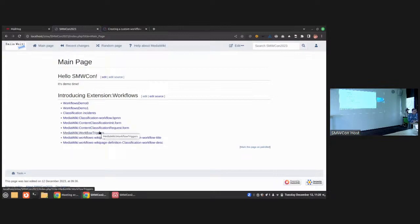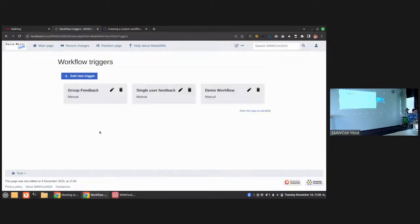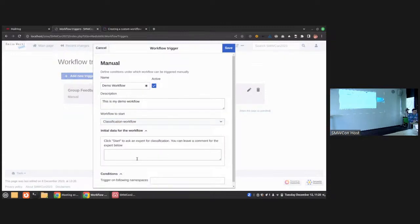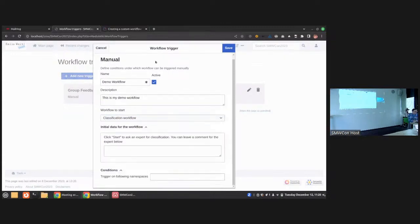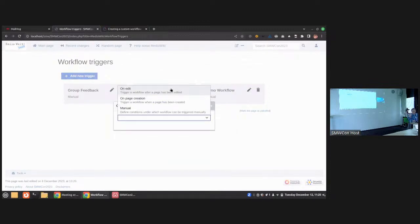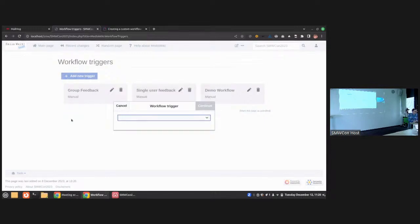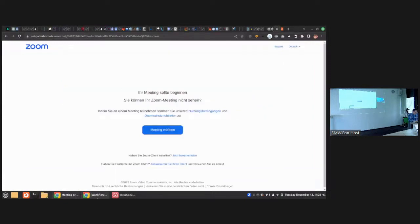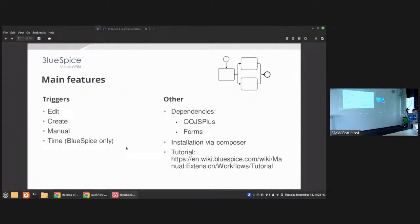There's another page called 'Workflow Triggers'. I have a demo workflow wired there. I can specify what the user sees, which workflow to start, some start conditions and start data, and limit this to various namespaces. I can also create other triggers — event-based triggers like on edit or on page creation, or manual triggers — to customize when and how such a workflow starts.